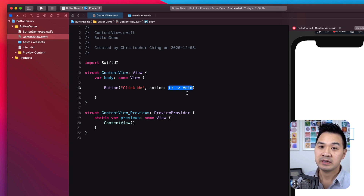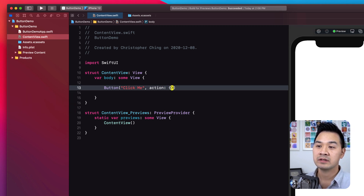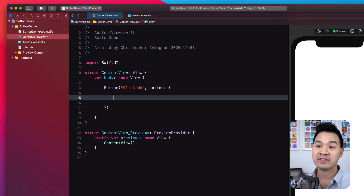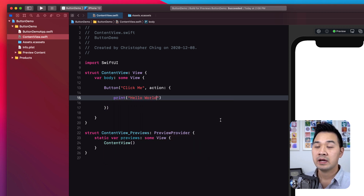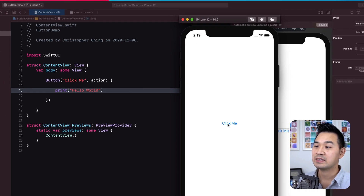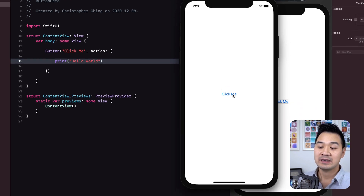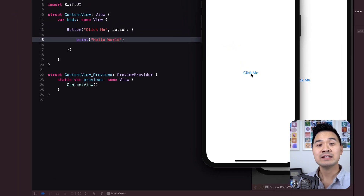Now that you know the type of closure expected, let's specify it. I'll open up a pair of curly brackets — I don't need to return anything or specify any parameters. Inside those curly brackets I'll just print out 'hello world,' and that is your completed button. Let's run this project. We have a button in the middle that says 'Click Me,' and when I tap on it, the closure runs and prints 'hello world' to the console.